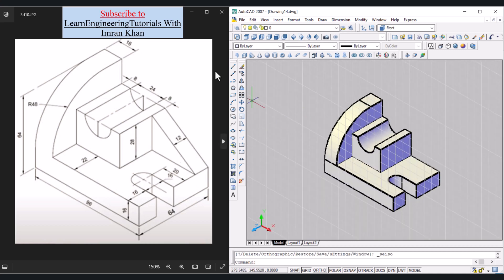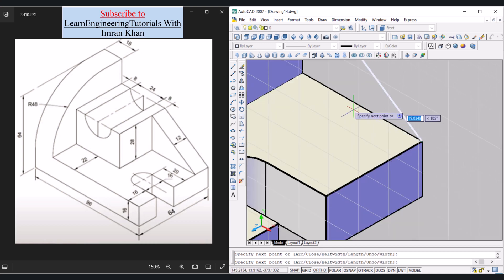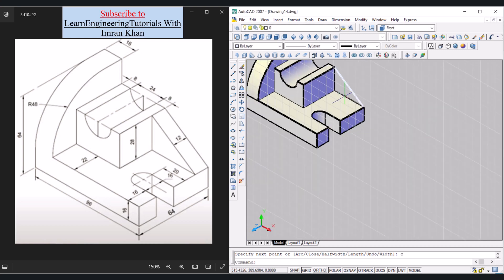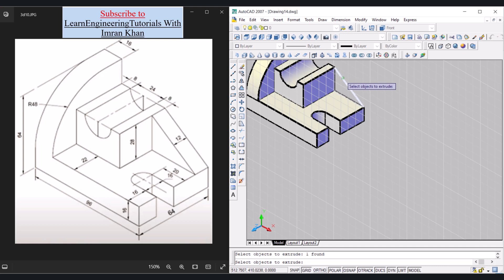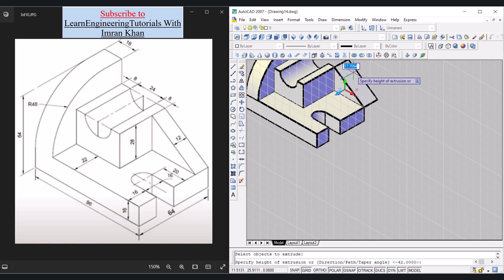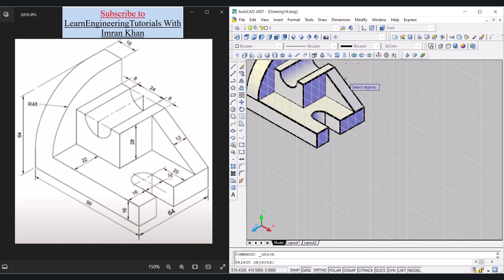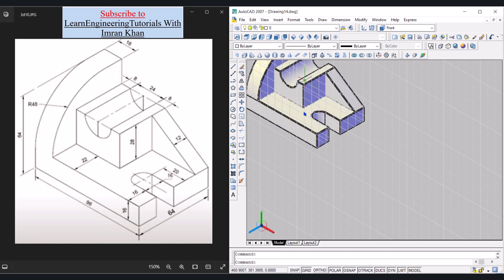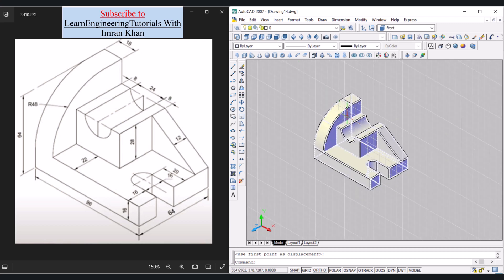Click SE Isometric. Now draw the triangle using Polyline: click on this corner, this corner, and this corner, then close with C Enter. Press Pull cannot be used here, so click Extrude, click the object, press Enter, and give a thickness of 12 Enter. Click Union, click all three objects, press Enter. Move to verify there are no extra objects.